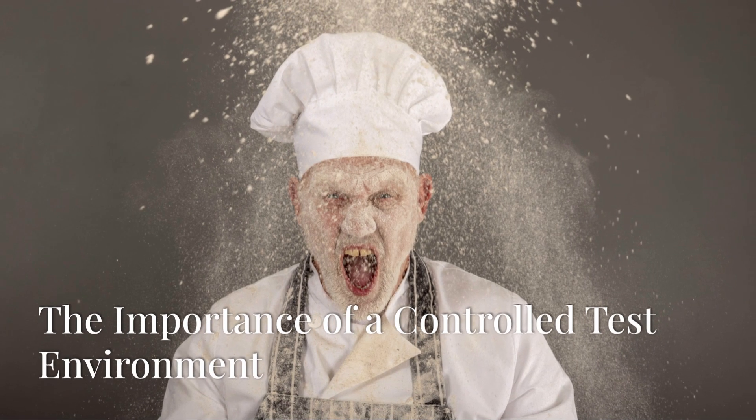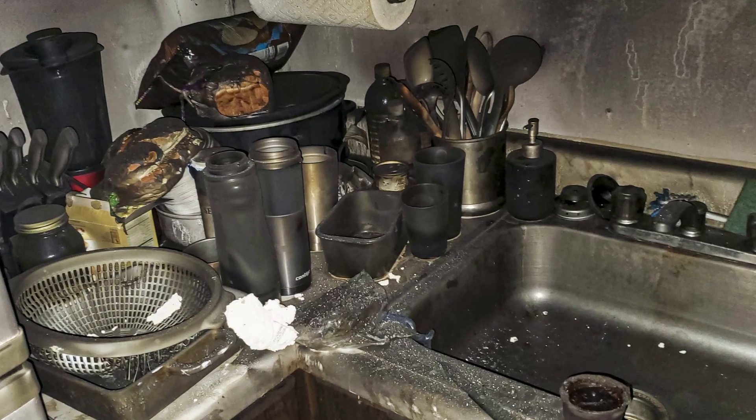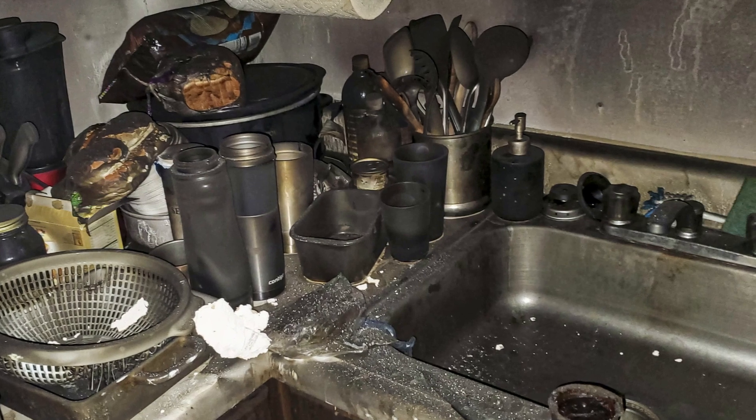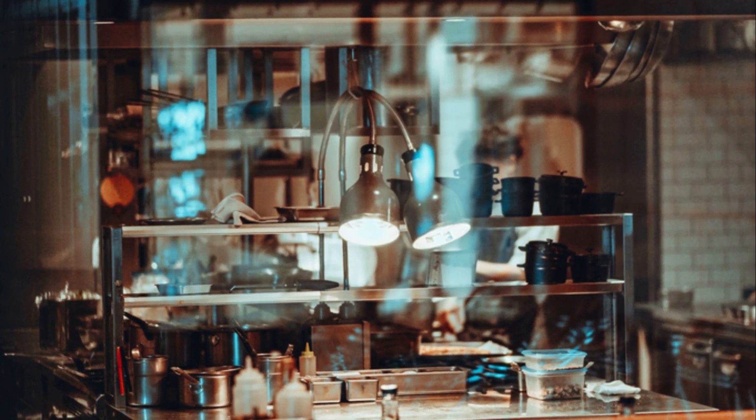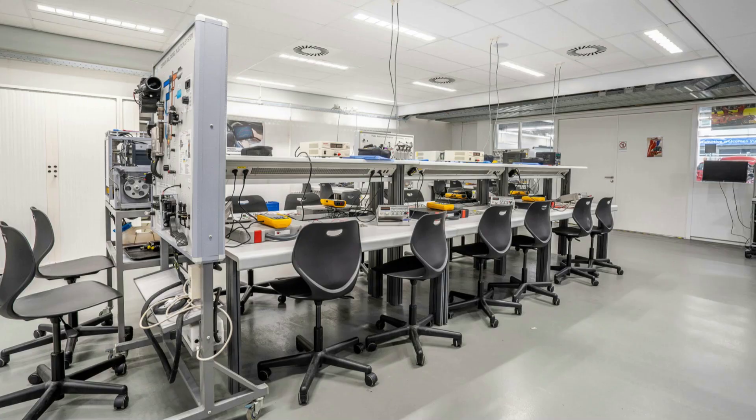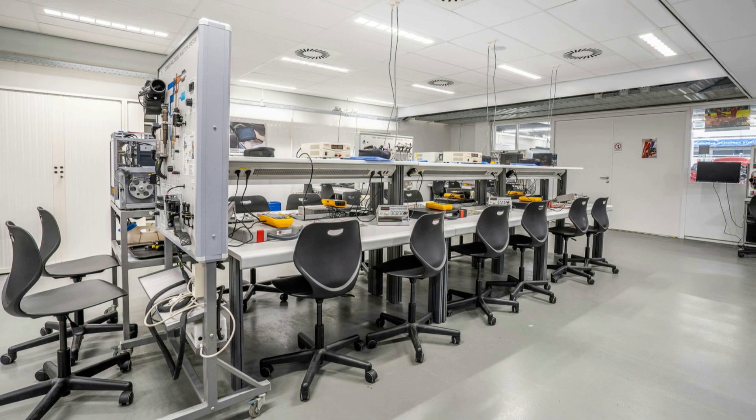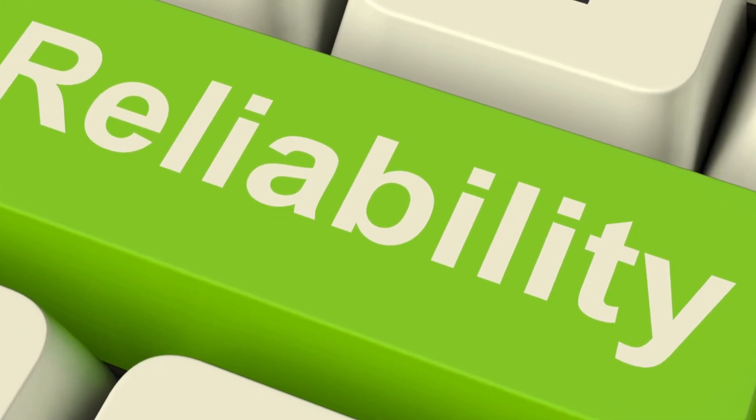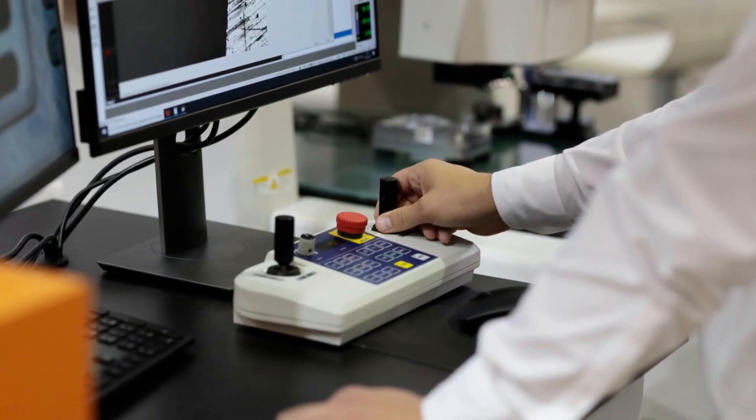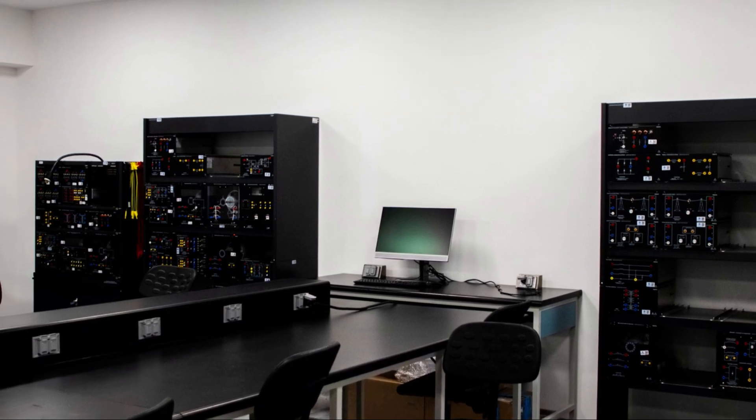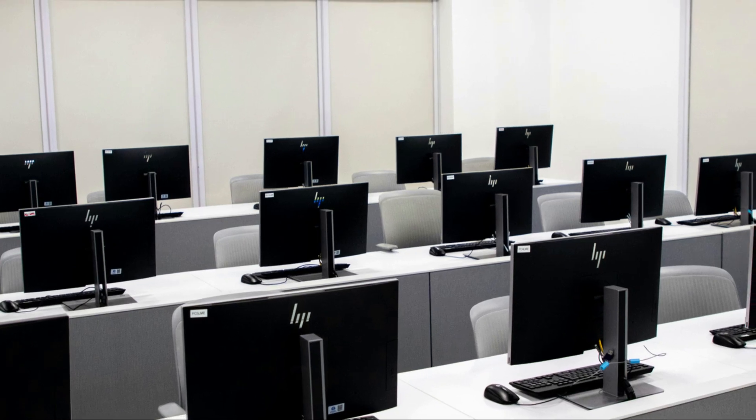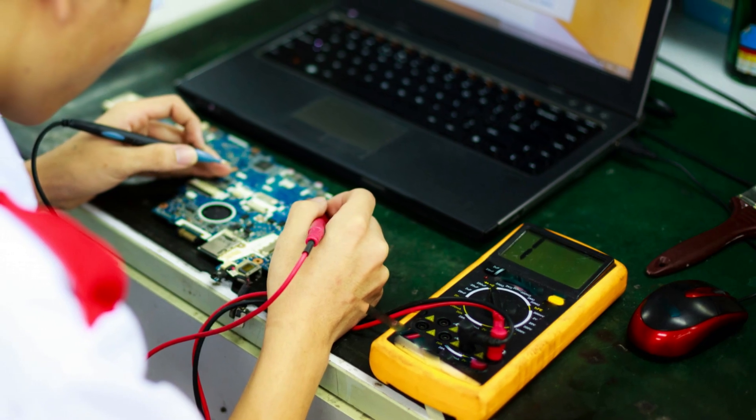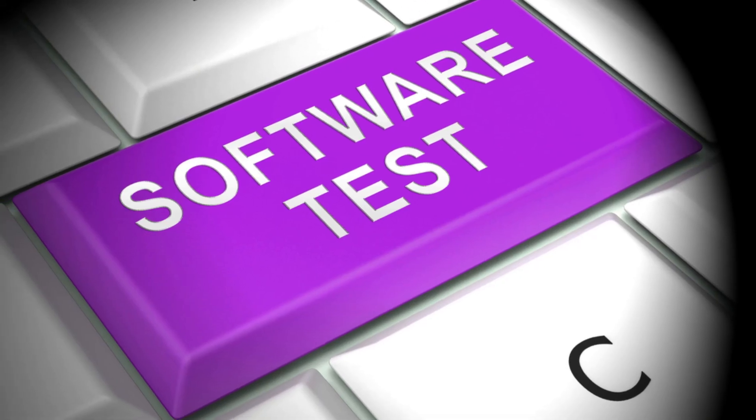Imagine a chef preparing a gourmet meal in a chaotic kitchen. Not exactly ideal conditions for culinary excellence, right? Similarly, software testing requires a controlled environment that mirrors the real world as closely as possible. This ensures that your test results are accurate and reliable, reflecting how your software will perform for actual users. A dedicated test environment should replicate the hardware, software, network configurations, and data of your production environment. This helps you identify and address any compatibility issues, performance bottlenecks, or other potential problems before they reach your users.